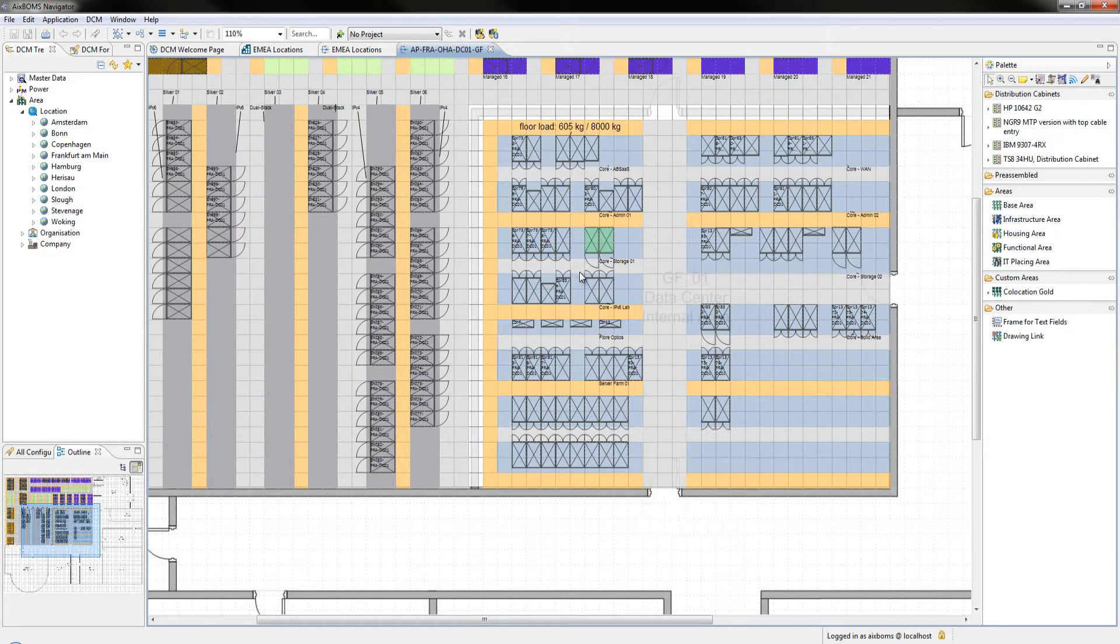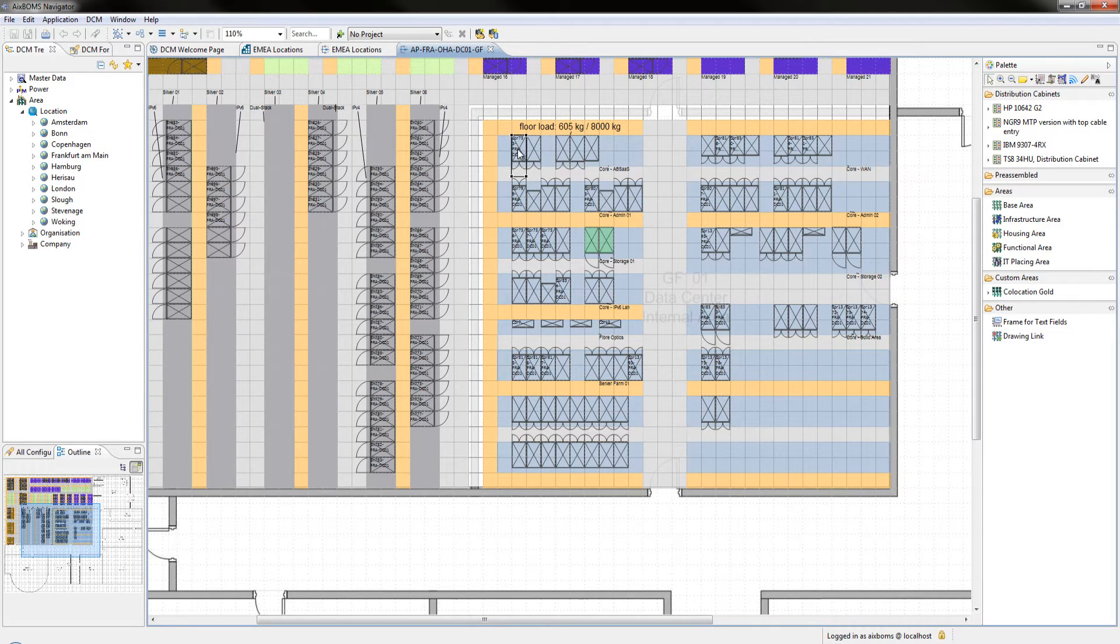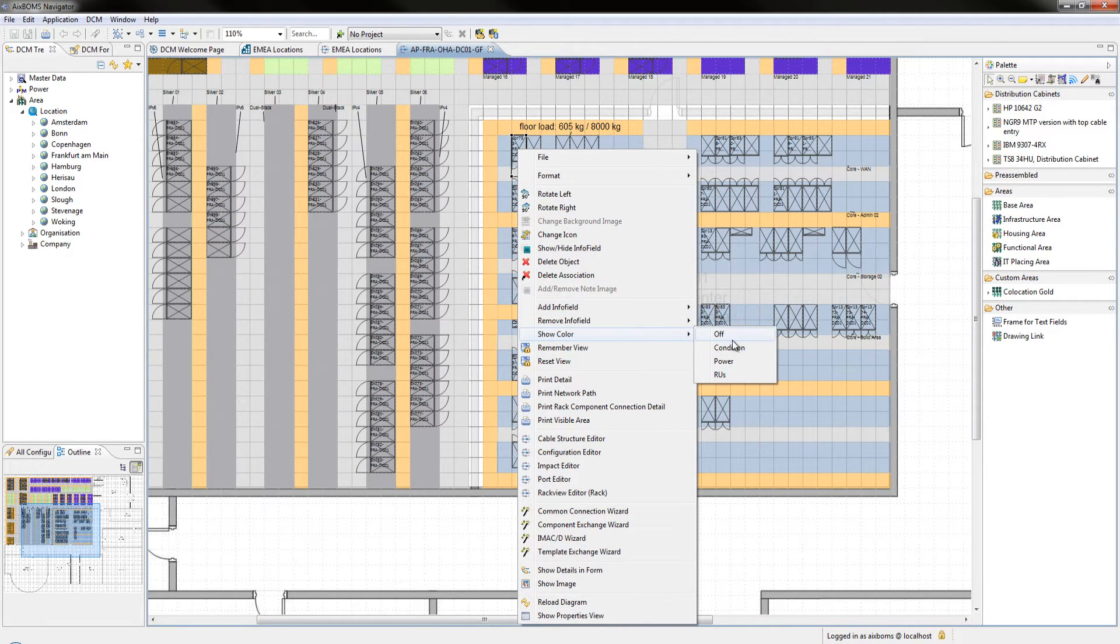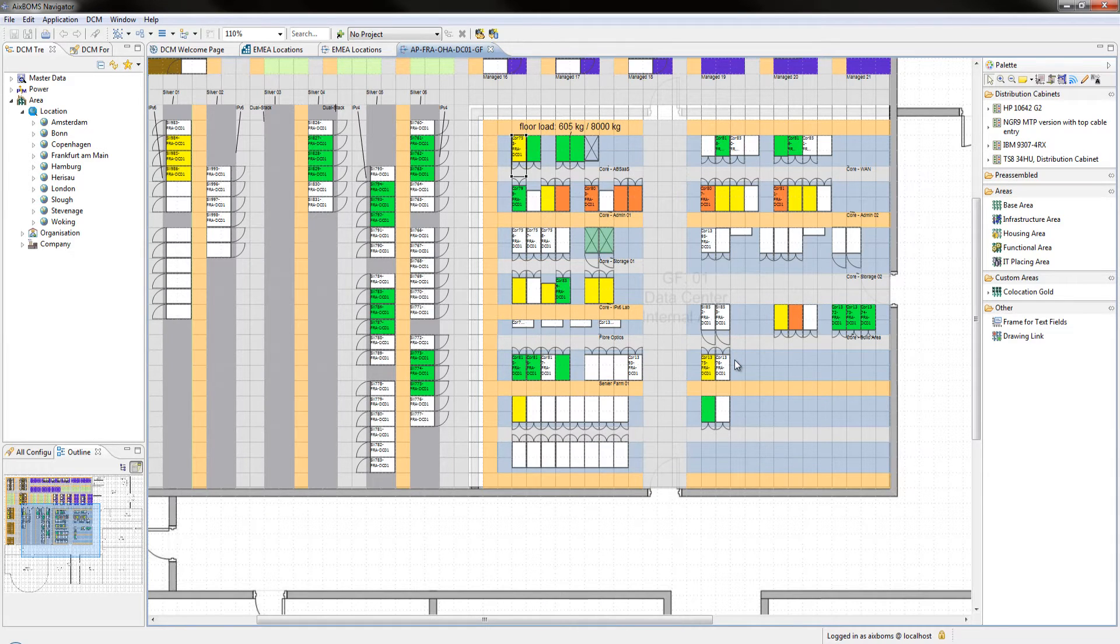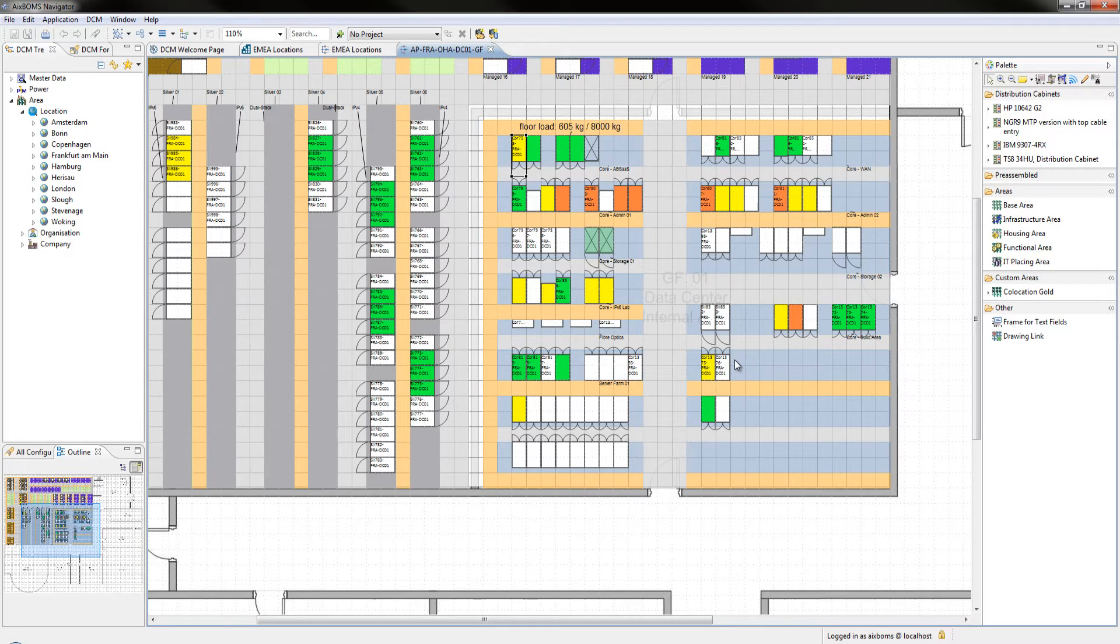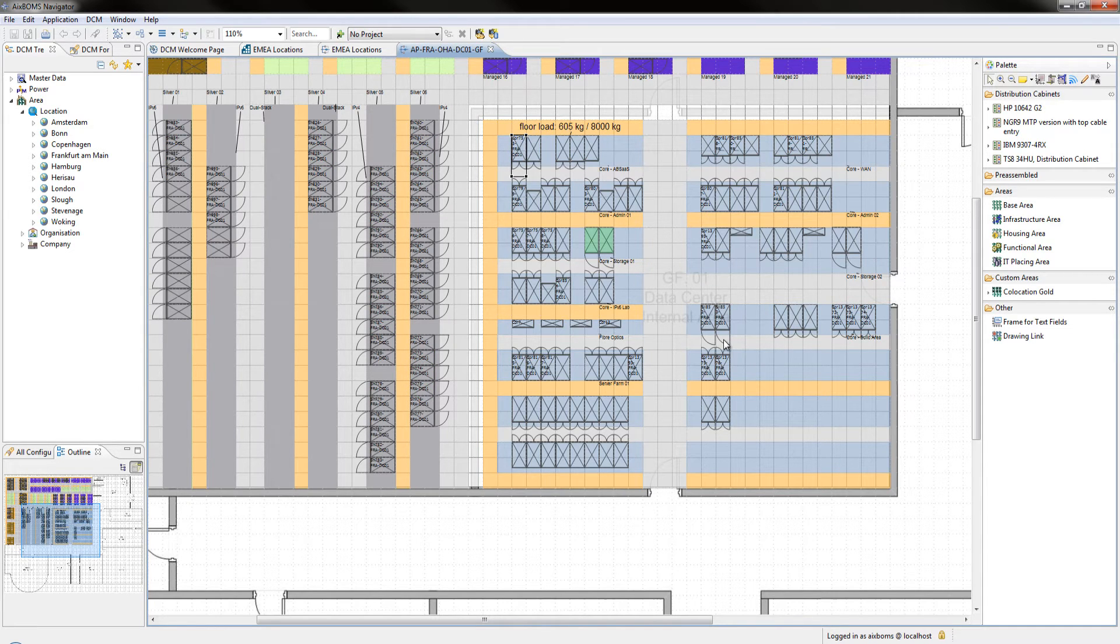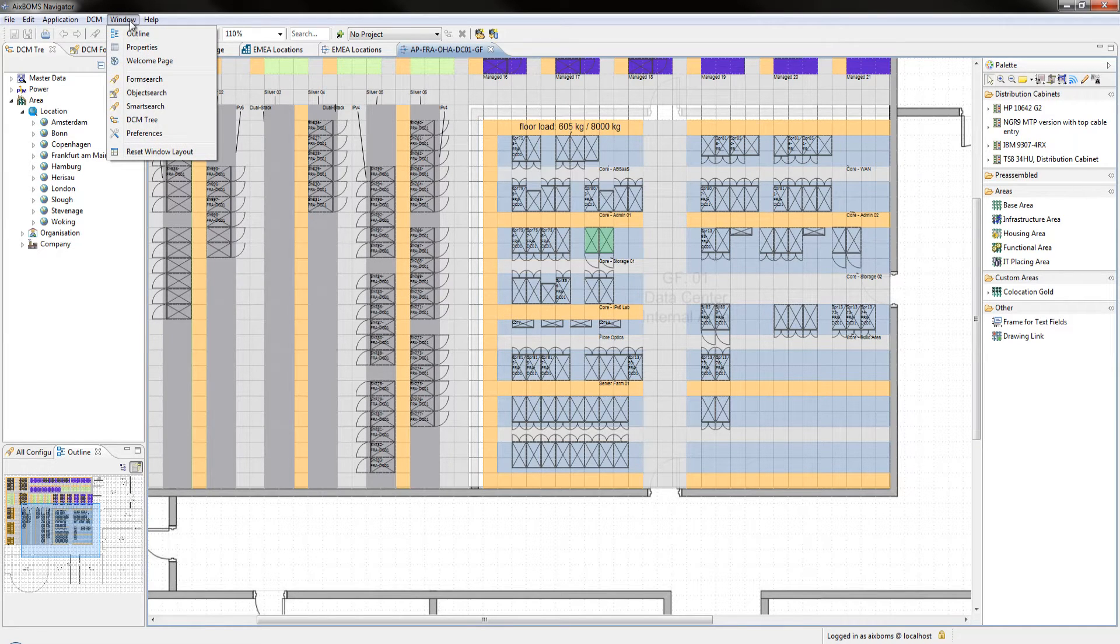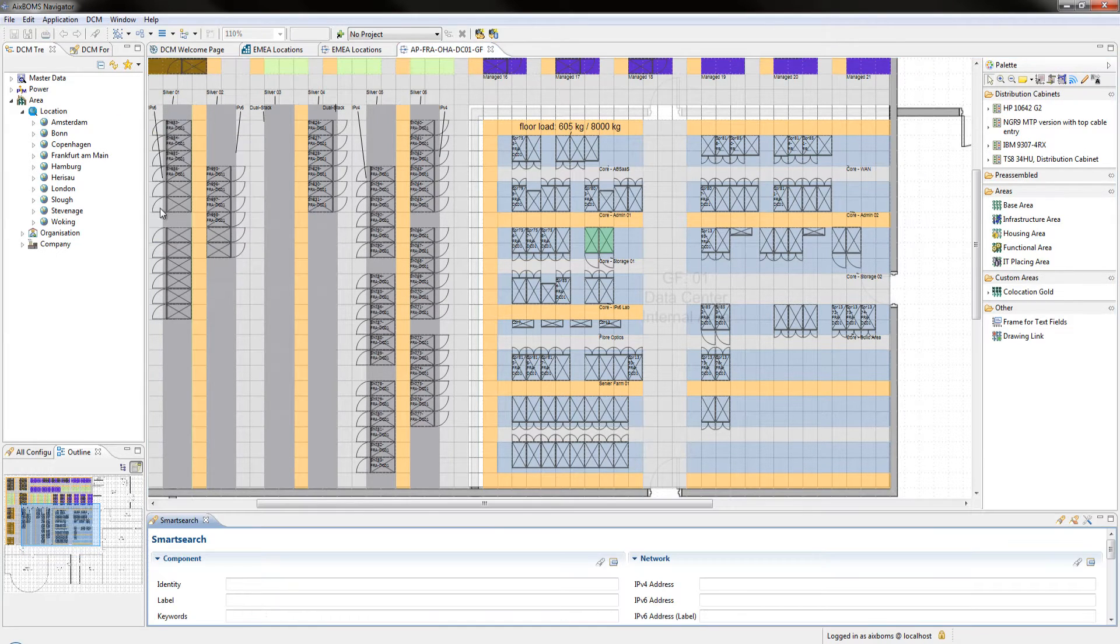User-definable additional information such as the power status or the utilization of rack units within the distribution cabinets can be quickly displayed by activating overlay icons which reflect values directly accessed from the database. With the help of the sophisticated smart search feature we make it easy to find just what you are looking for.